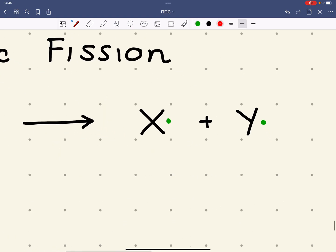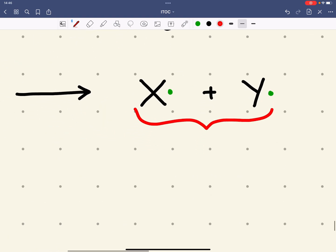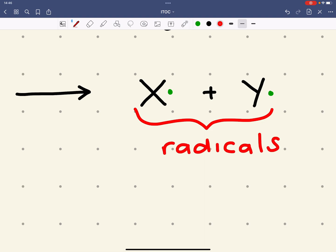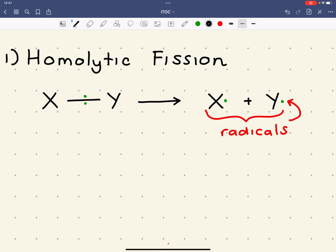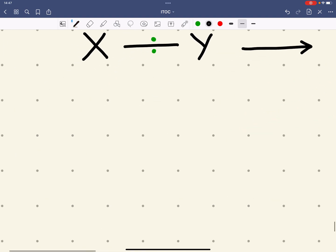When this type of bond fission occurs, we get species called radicals. The radical is shown by a dot. The other type of bond breaking, or bond fission, is heterolytic.